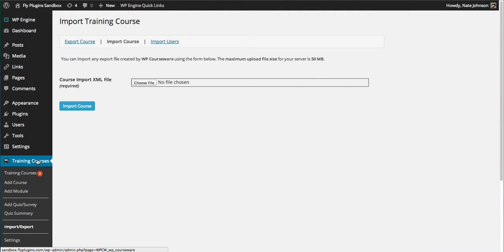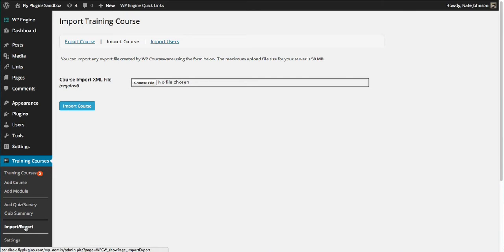On the left-hand side of the WordPress admin panel, if we open up the Training Courses menu, you can see an Import/Export option. I've just clicked on that.